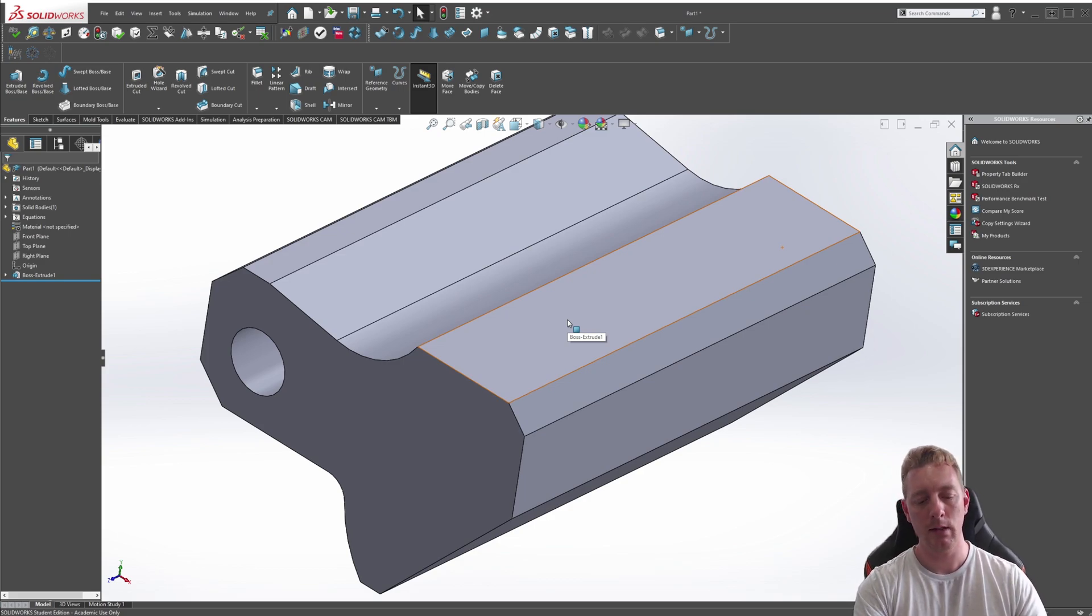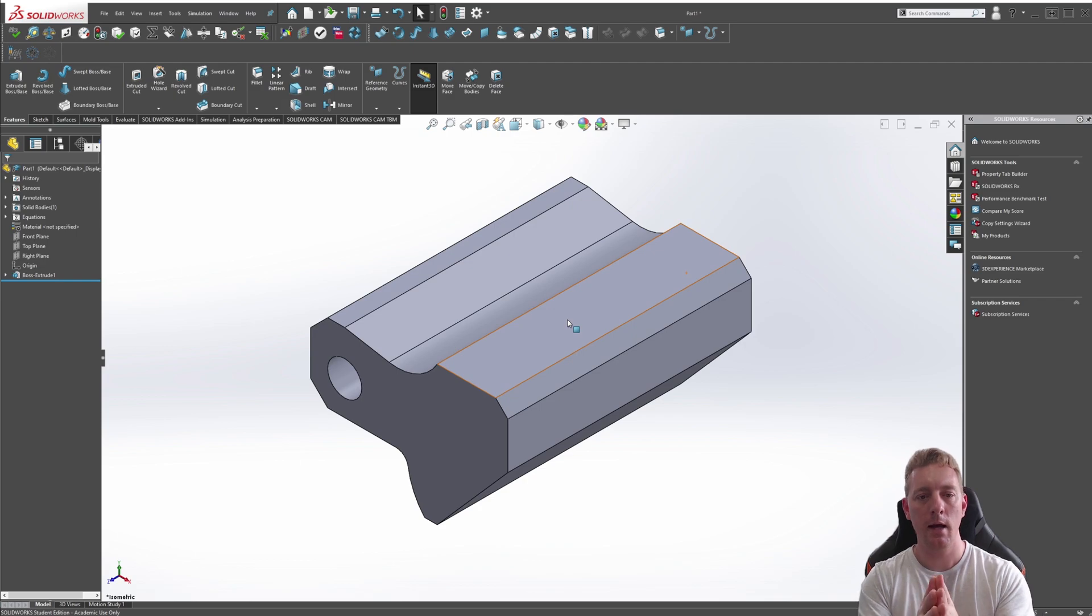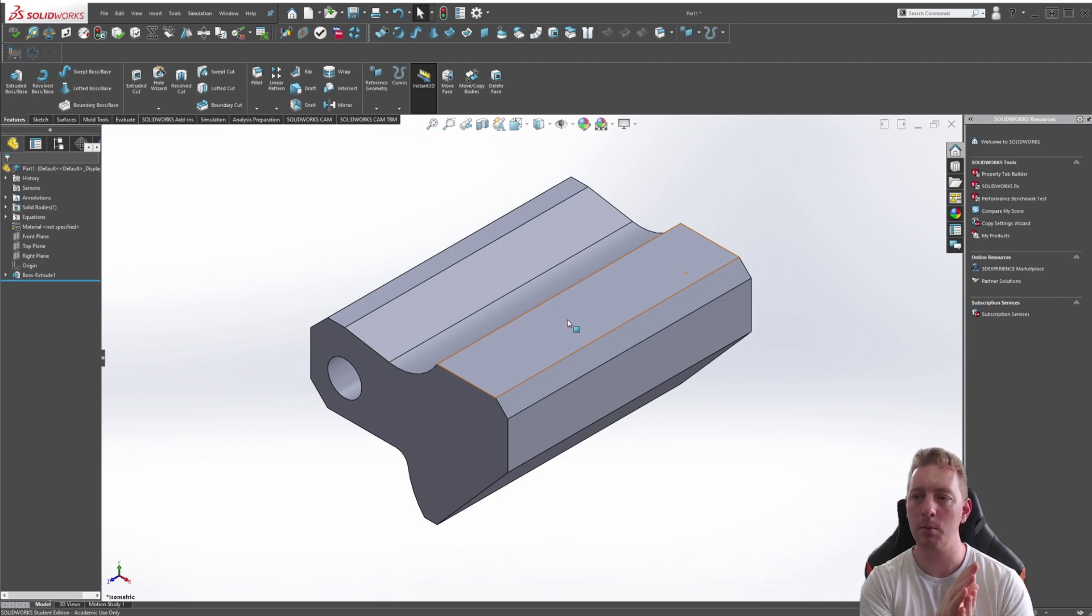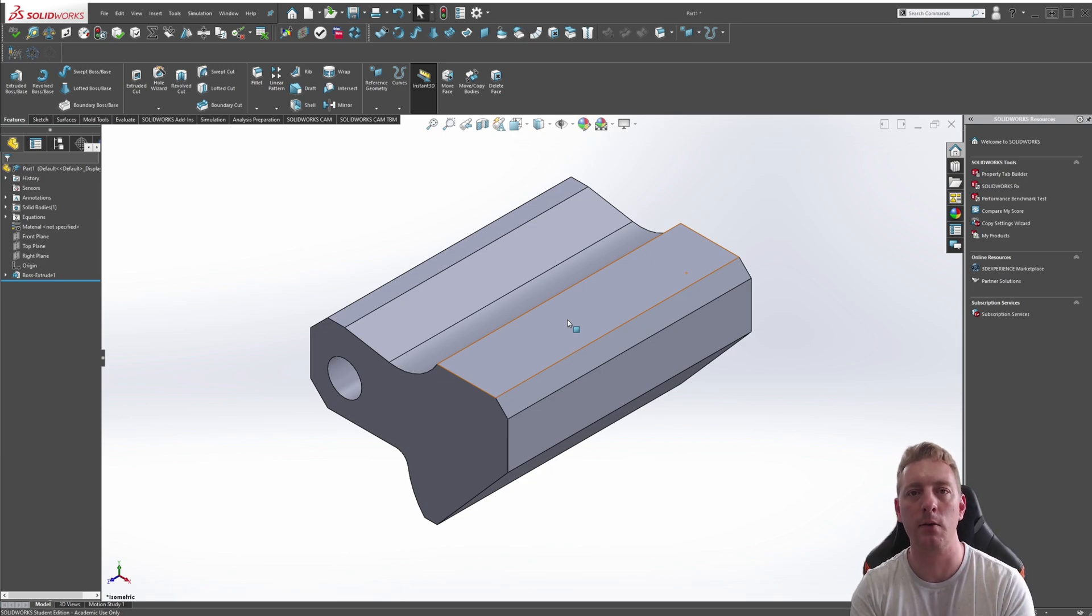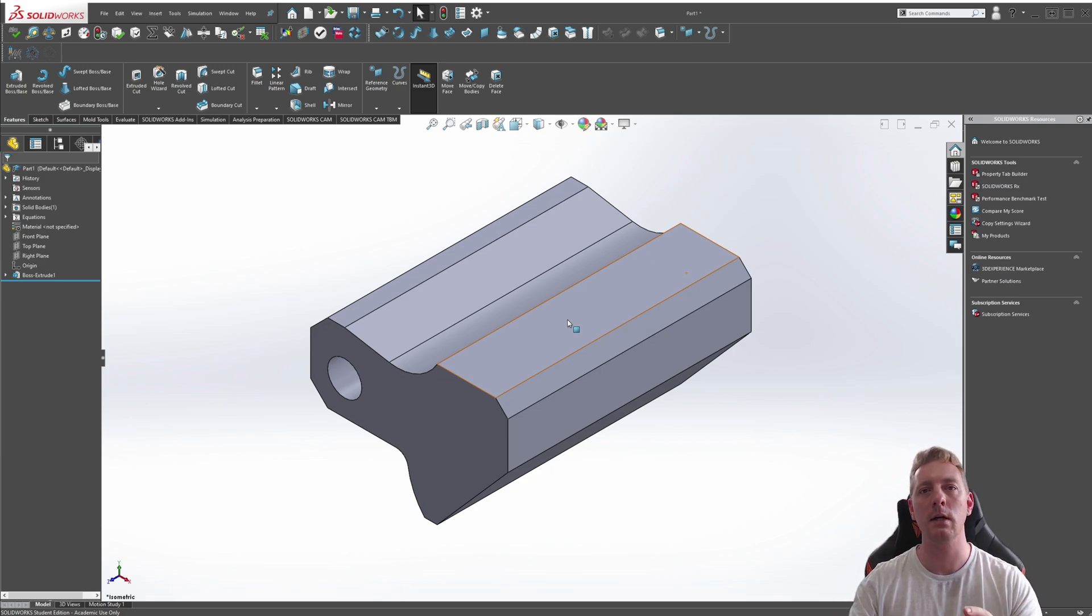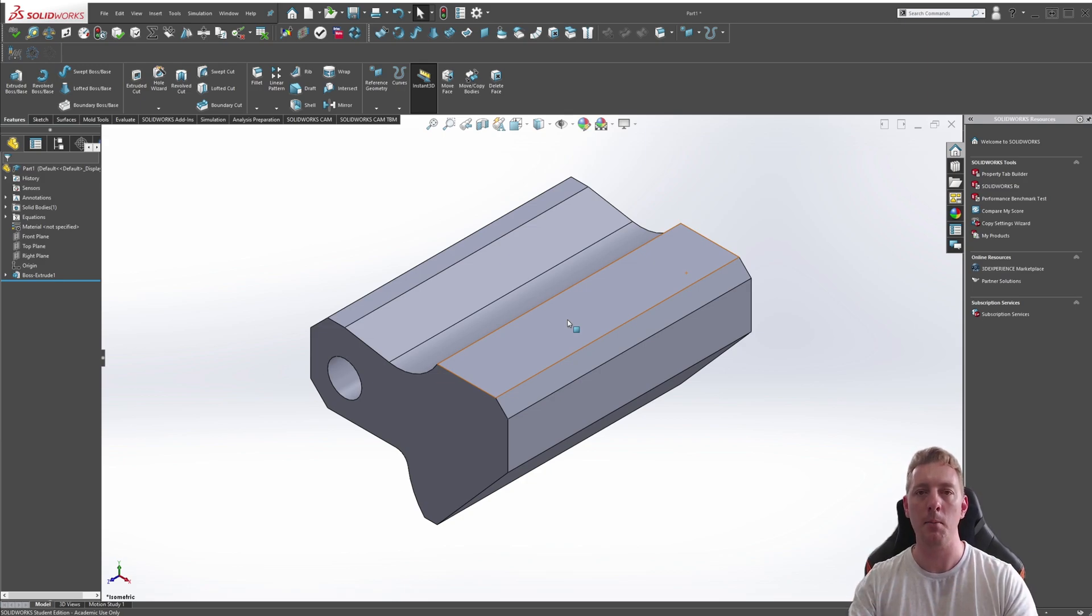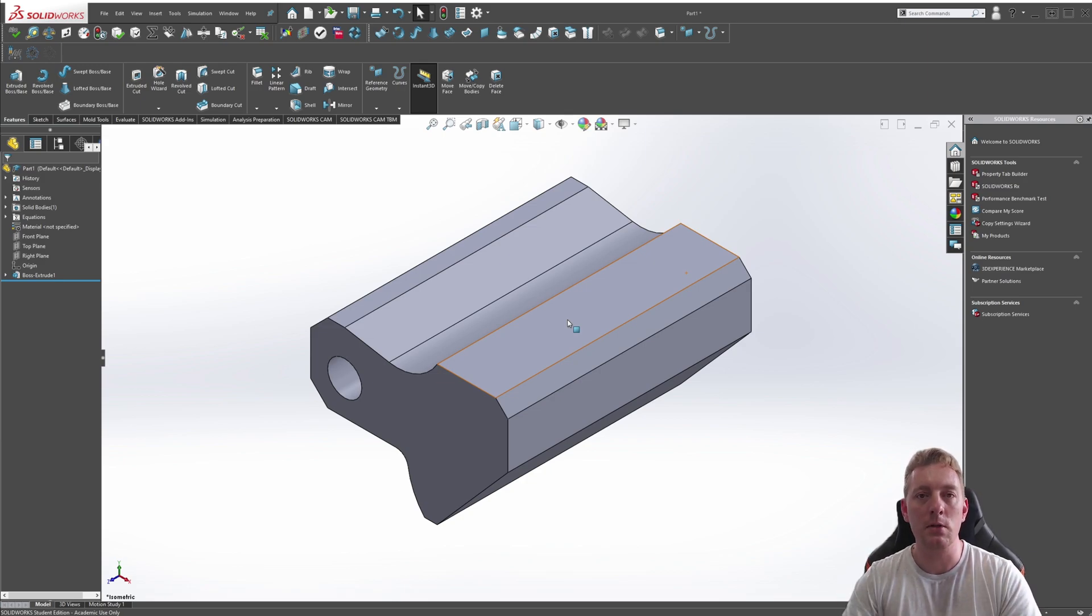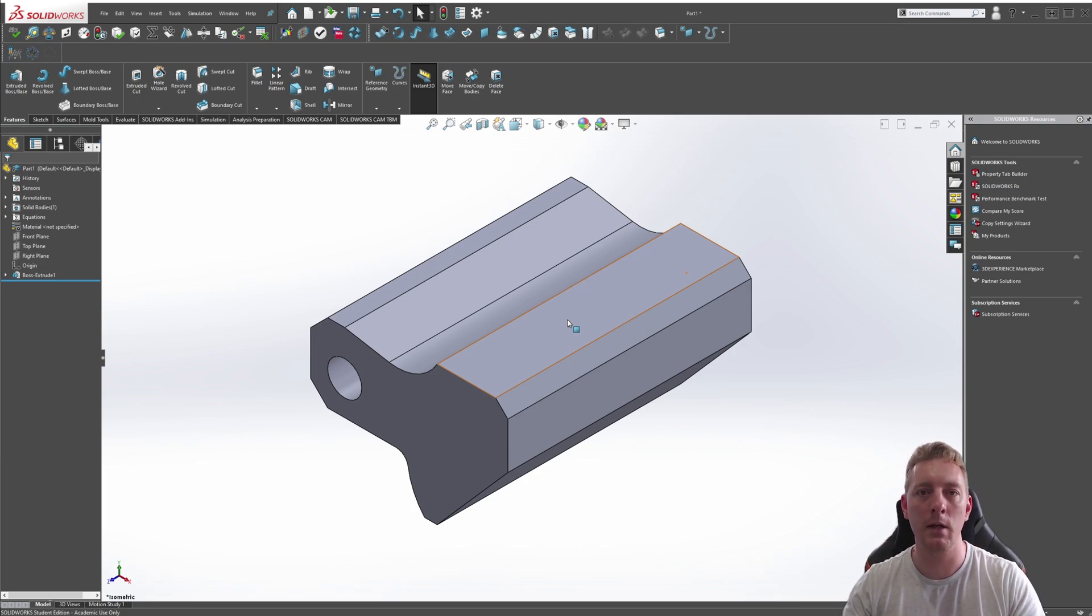So that completes chapter one. I hope you've enjoyed it. Now, if you can do that, you can move on to the next chapter and we can start going into more exciting stuff, such as extrusions and cuts and revolves, and really get into some more part modeling. And so jump into chapter two and let's continue our SOLIDWORKS beginner series.